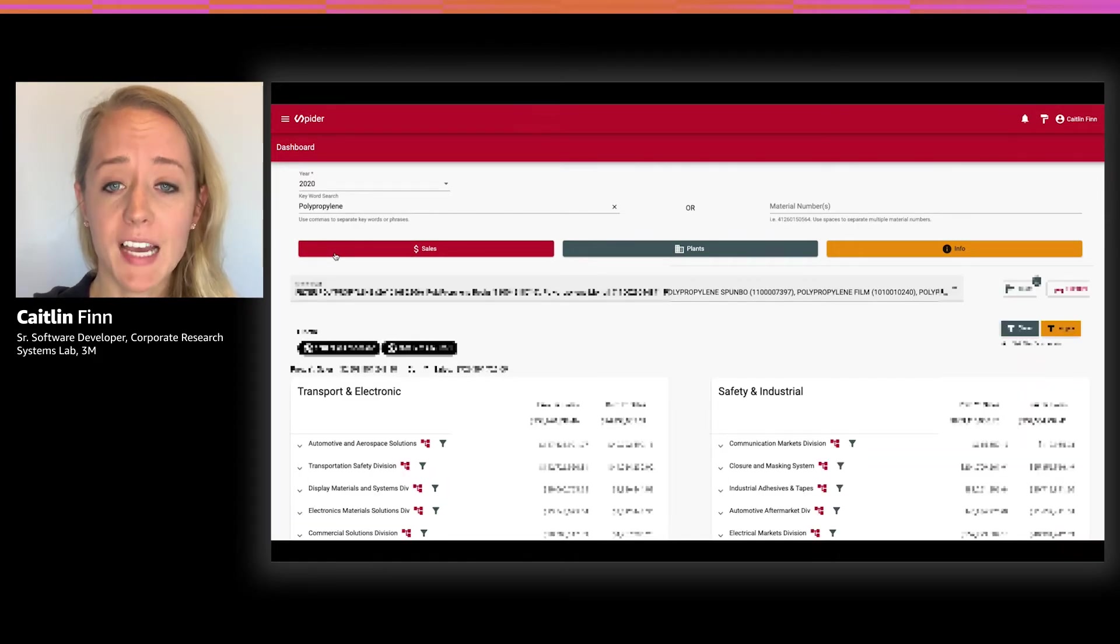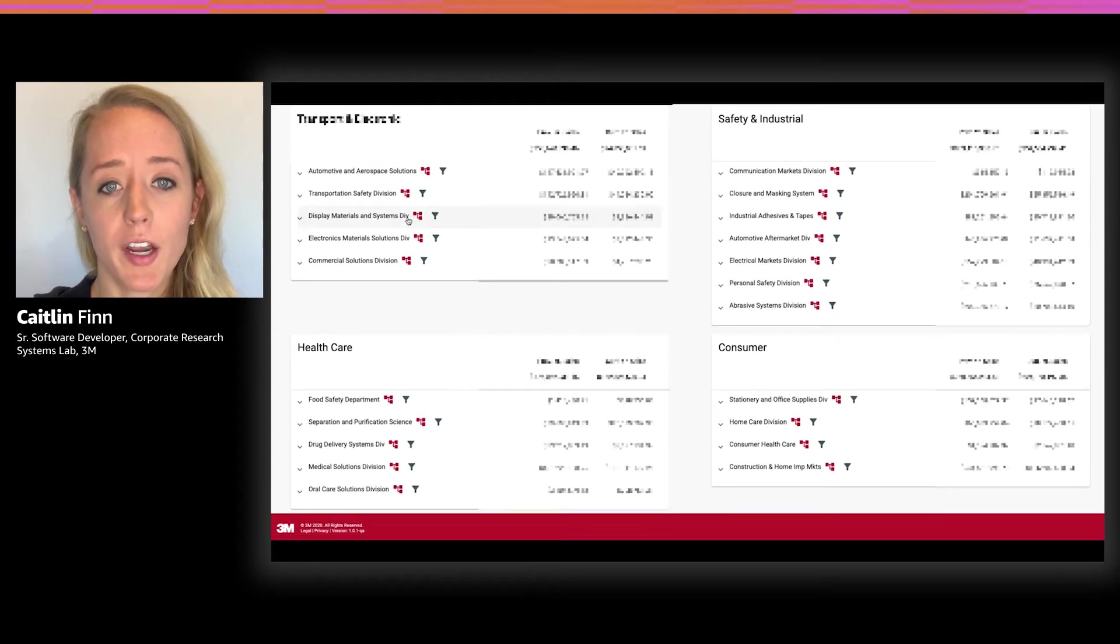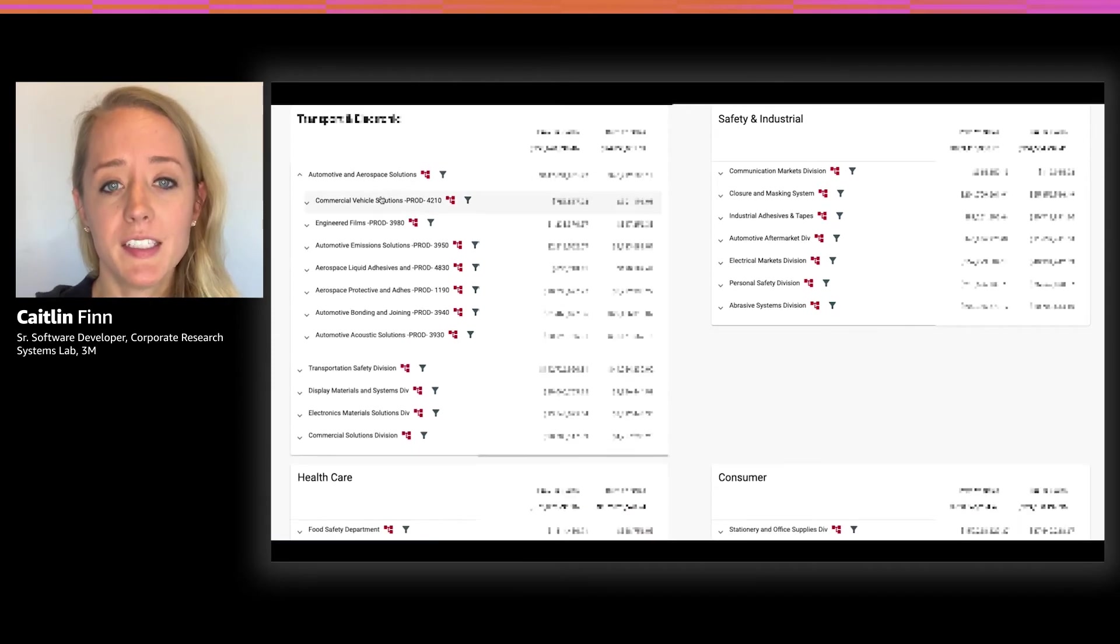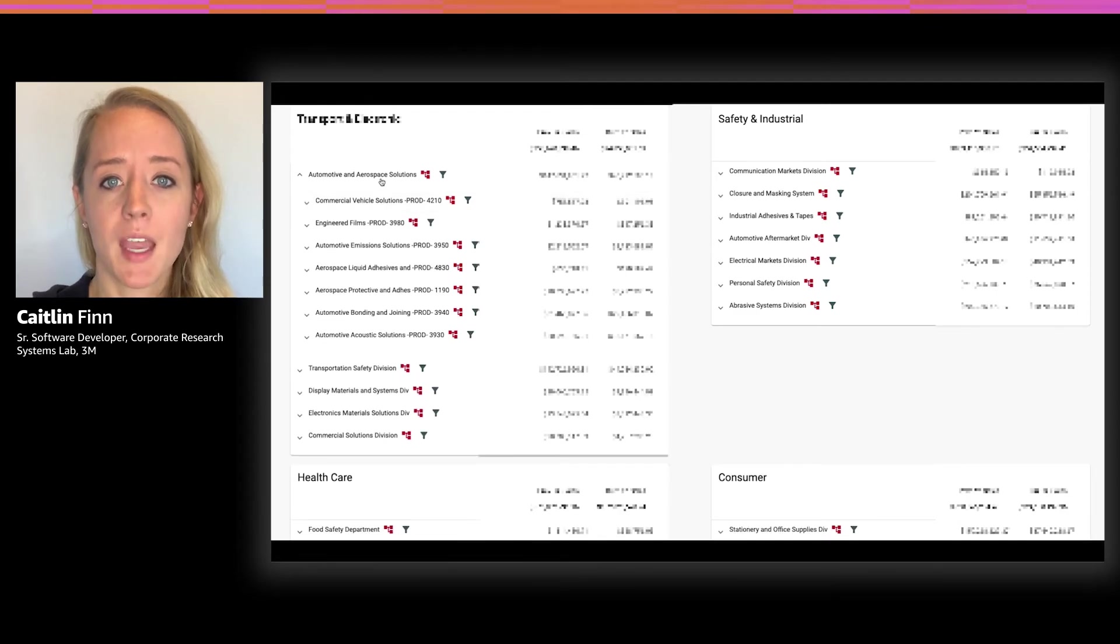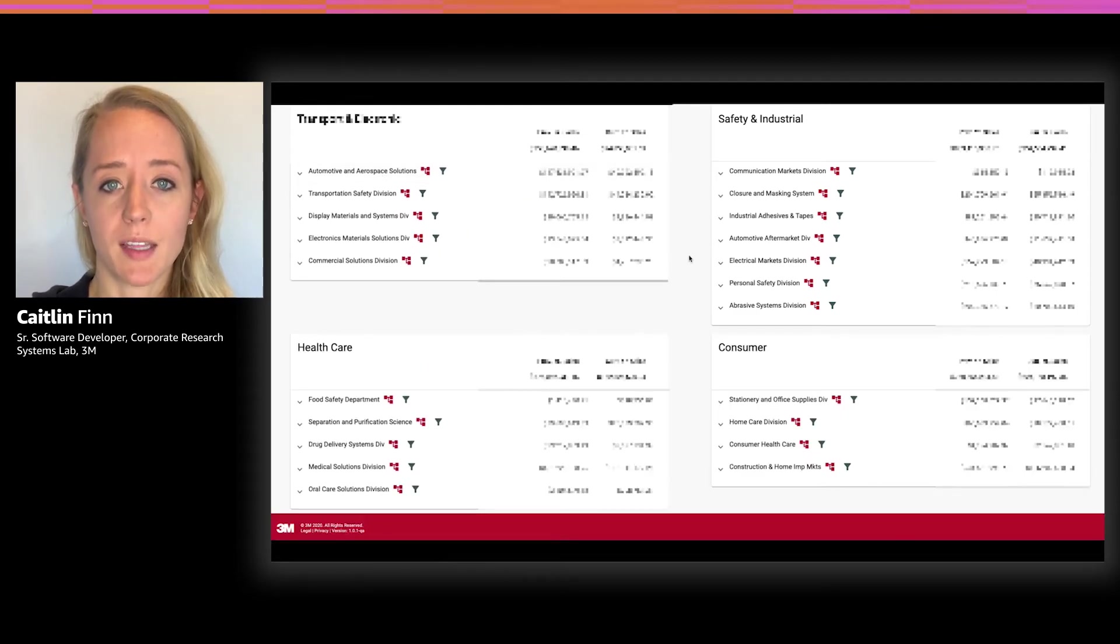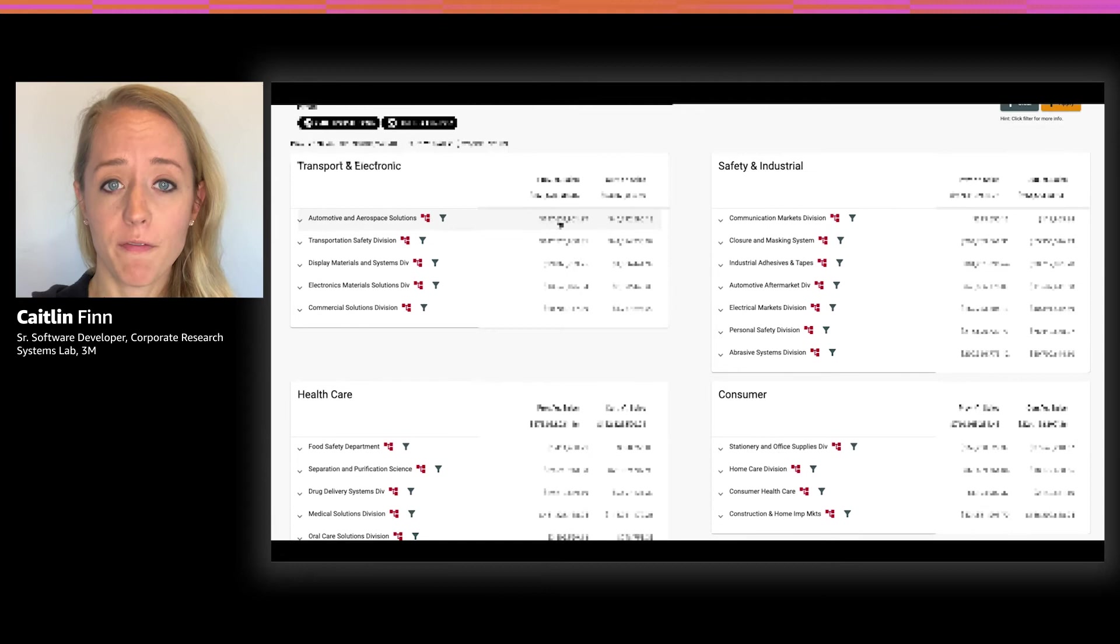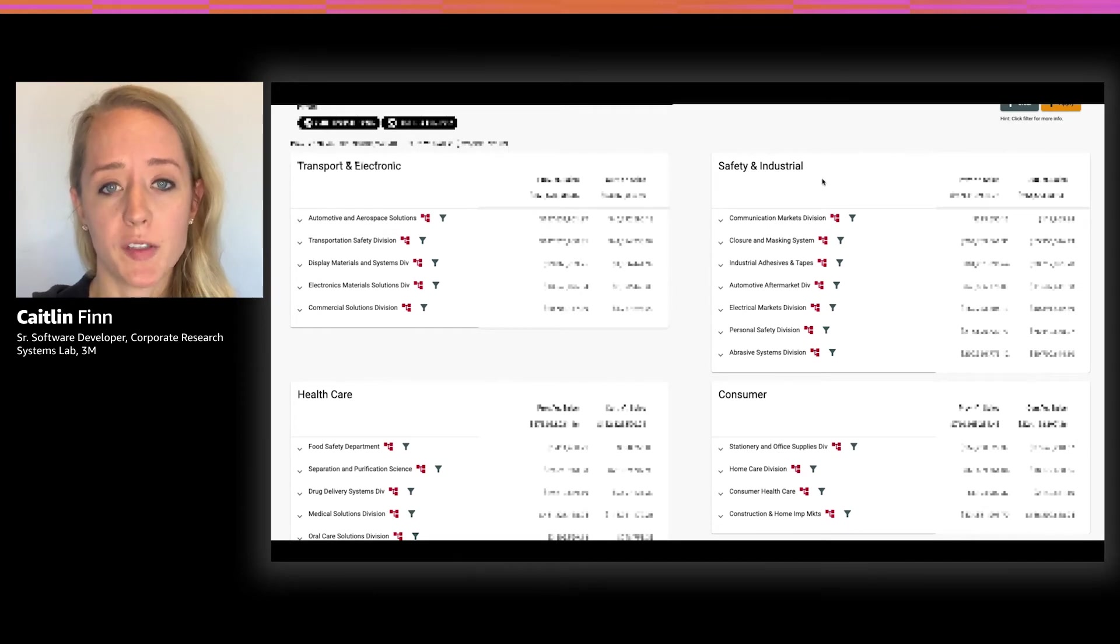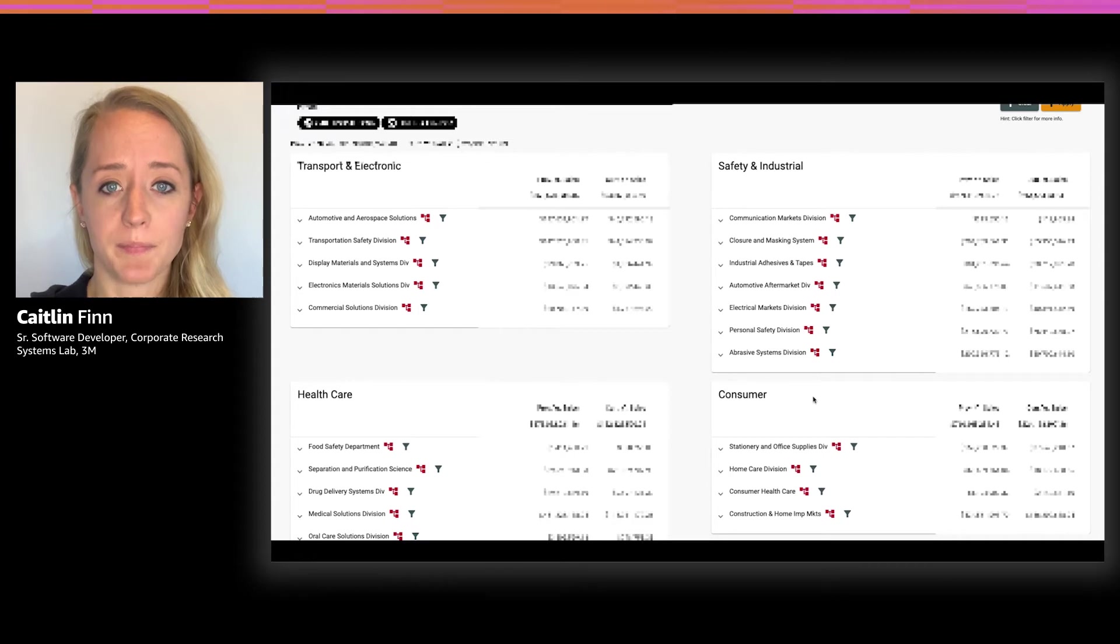As you can see, I'm able to see the business groups, divisions, product groups, and products, in addition to the associated sales for my search. We can see that polypropylene is widely used in our products within four of our business groups: transport electronic, safety industrial, healthcare, and consumer.